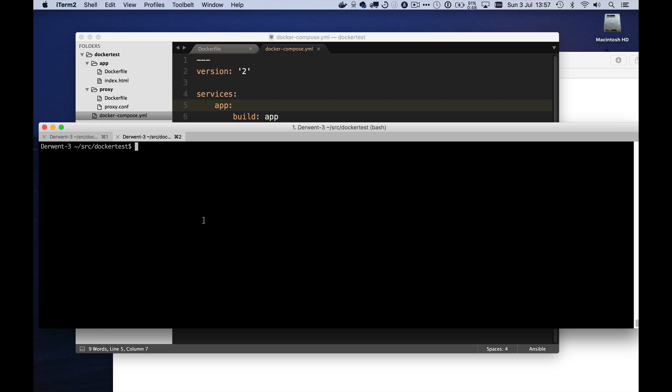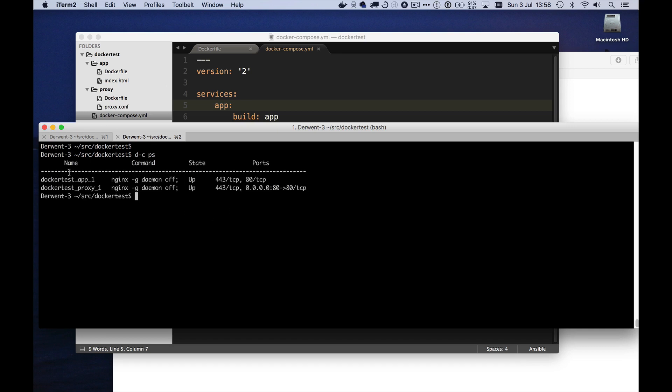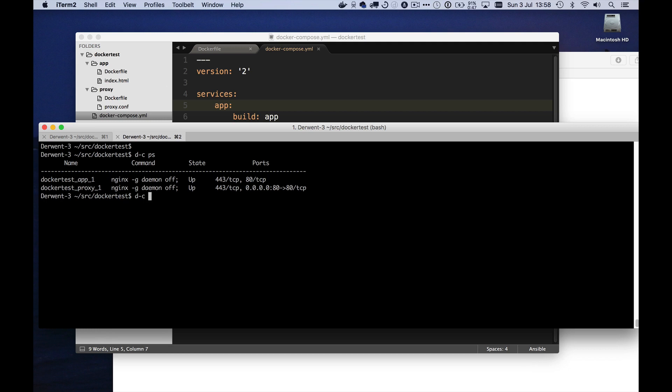I'll just go to another window. If I say Docker compose exec, I want to go into the proxy container that's currently running. Let me just show you the containers that are running. If I say Docker compose PS, you can see we've got this one and we've got this one. They're both versions of Nginx, as I say, with different configurations. I'm going to run the Docker compose exec. And I want to go into the proxy container and run sh. I don't actually have bash on this because I'm just using Alpine Linux.